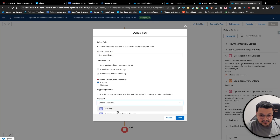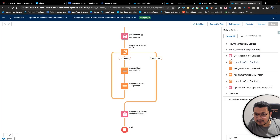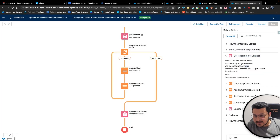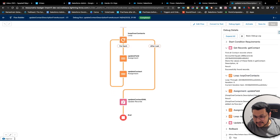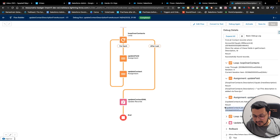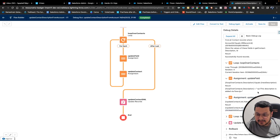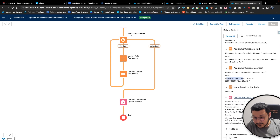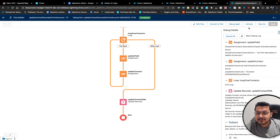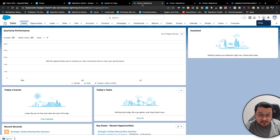Let's try with this particular account — maybe it has some contacts. Yes, it has found some records. Let's see if it is looping through — yes, it is looping through. The assignment is done, it has added the description in the loop over contacts, it has added that contact to the list, the loop has ended, and the update has also happened. All the records have been updated and then it did the rollback.